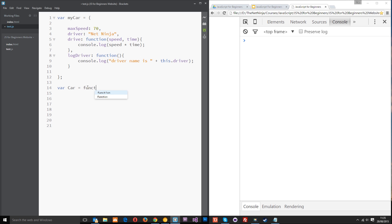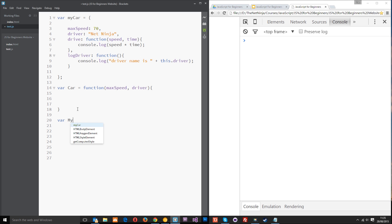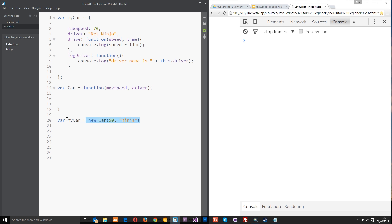So, we're going to set this equal to a function and we'll open our code block right there. Then, within these parentheses, we're going to pass in a couple of variables that are going to be used so that we can set these properties — the maxSpeed and the driver. So, we'll simply call them maxSpeed and driver. Makes sense, right? And then we can access those variables inside. When we create a new car, we say myCar equals new Car, and then we're passing the two variables — like 50 and ninja — and those variables are going to get passed into these parameters here.